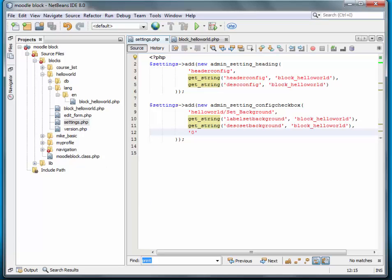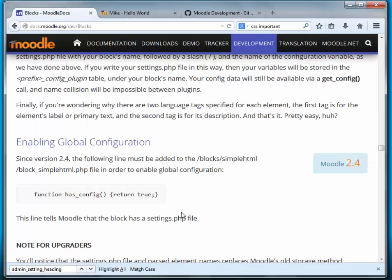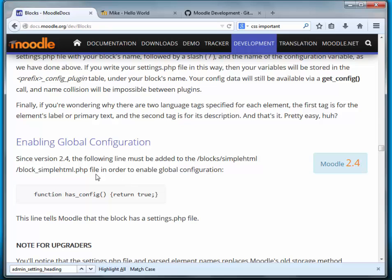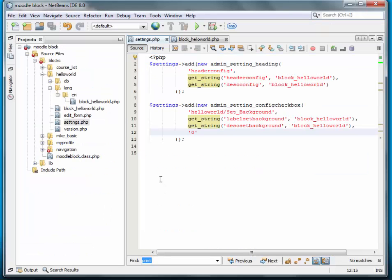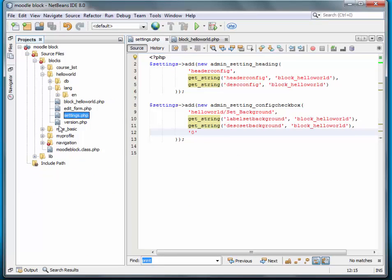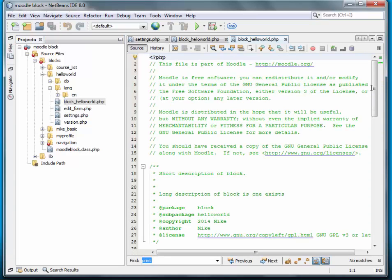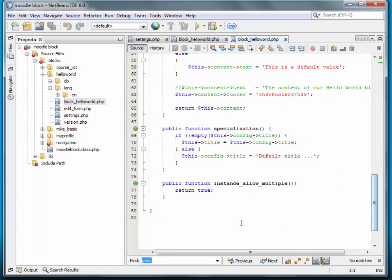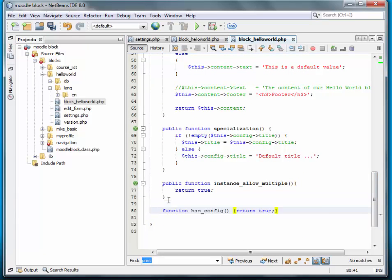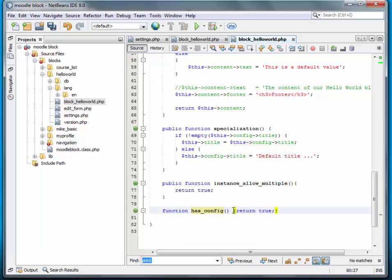One other thing before we can actually enable global configuration. Since 2.4, the following line must be added to the blocks, your block class file in order to enable. And this is simply has configuration. Then we want it to return true. So we'll copy that. And we'll go to our block class and we'll scroll down to the bottom. And we'll add one more instance method.